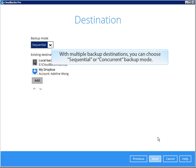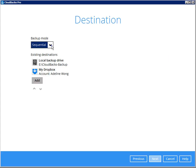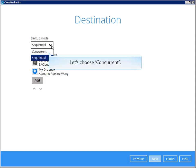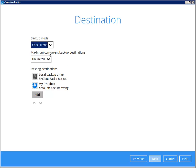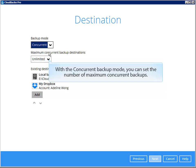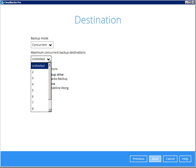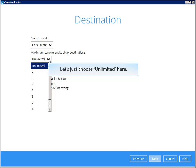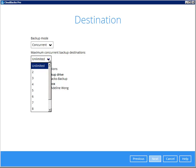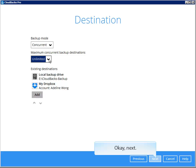With multiple backup destinations, you can choose sequential or concurrent backup mode. Let's choose concurrent. With the concurrent backup mode, you can set the number of maximum concurrent backups. Let's choose unlimited here. Click Next.